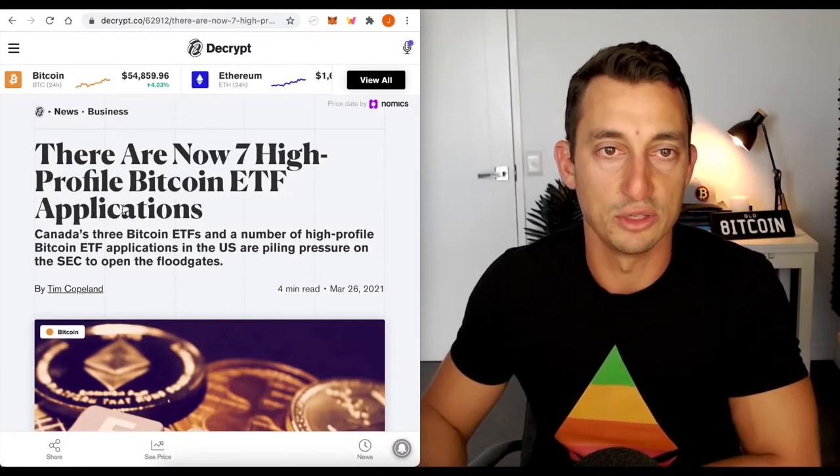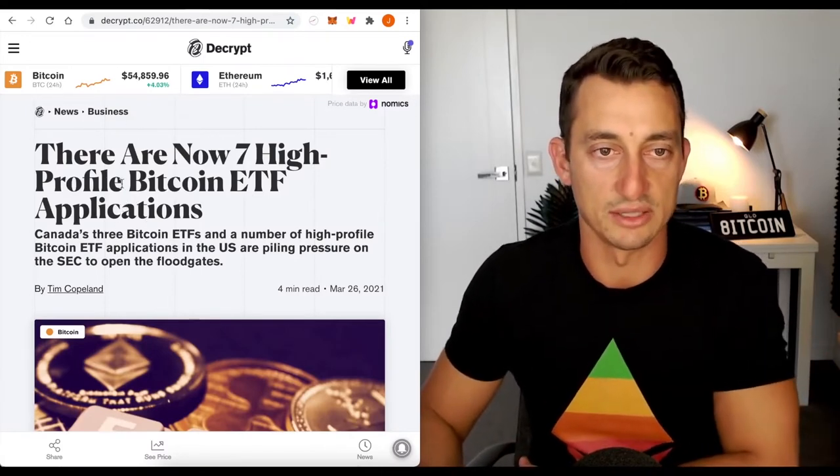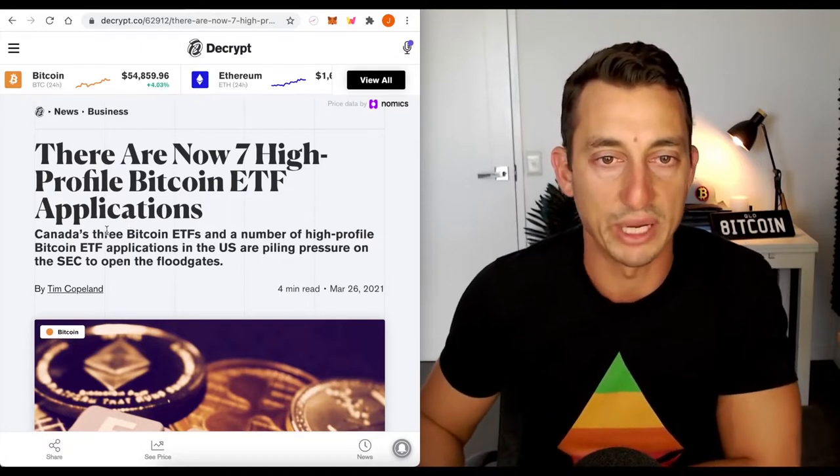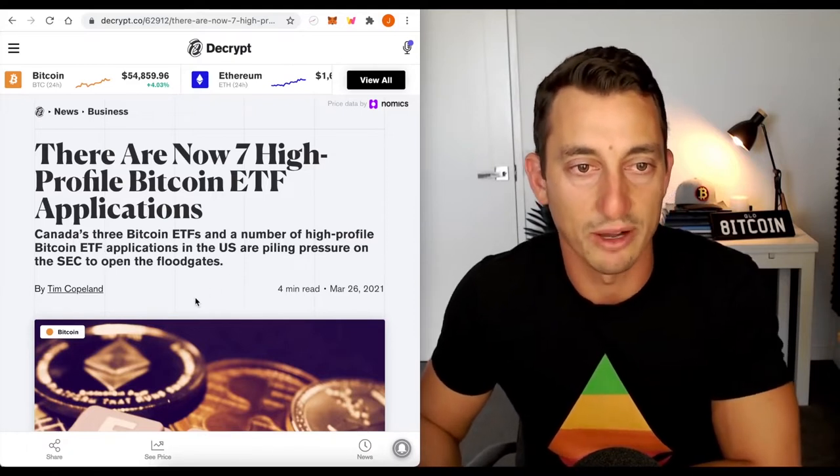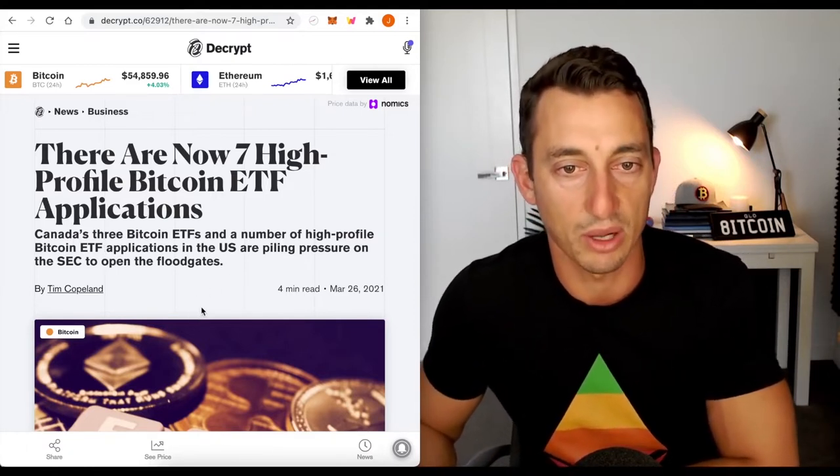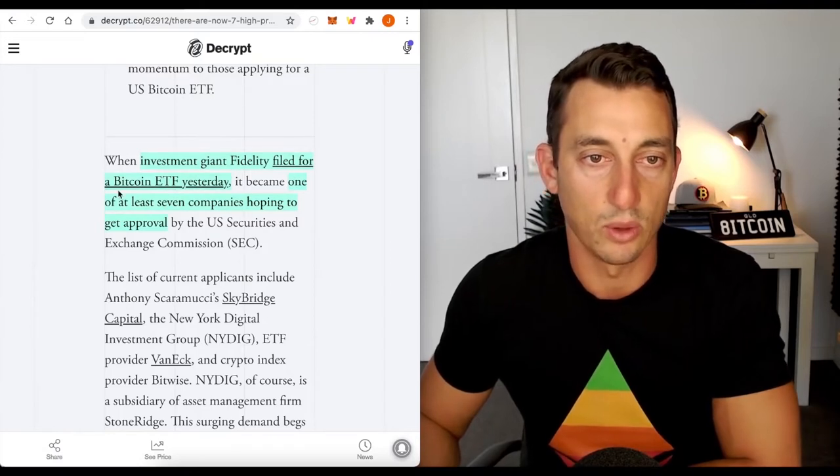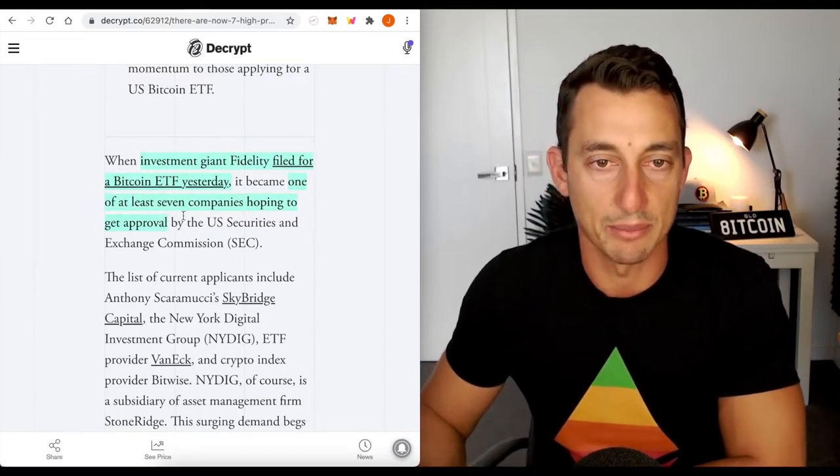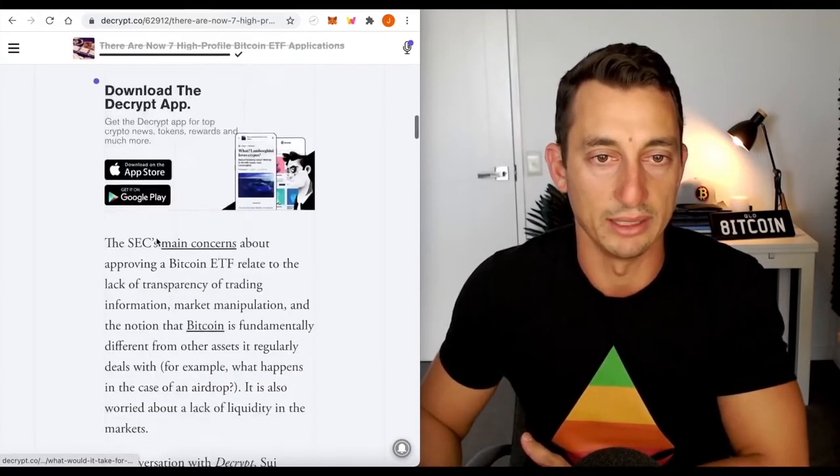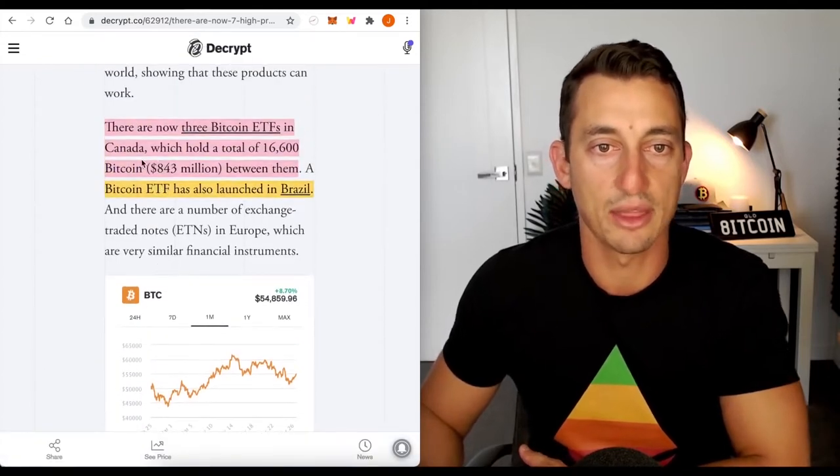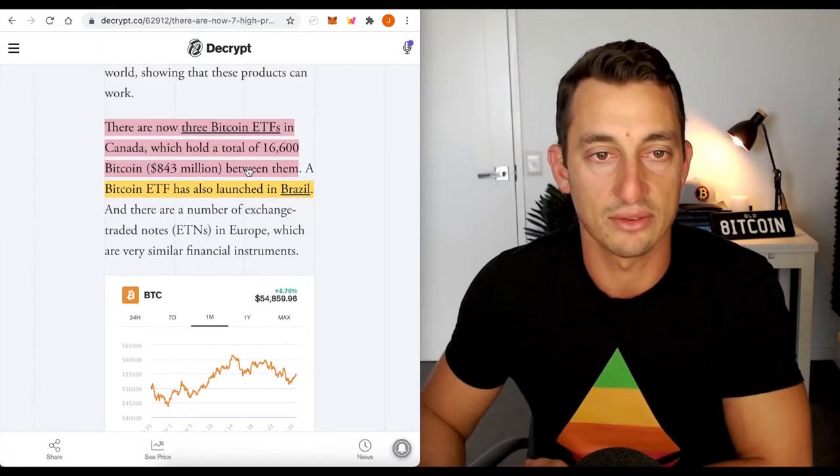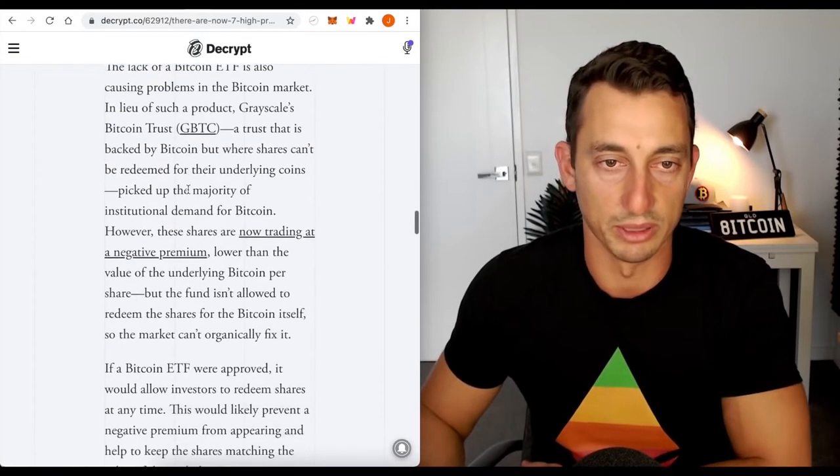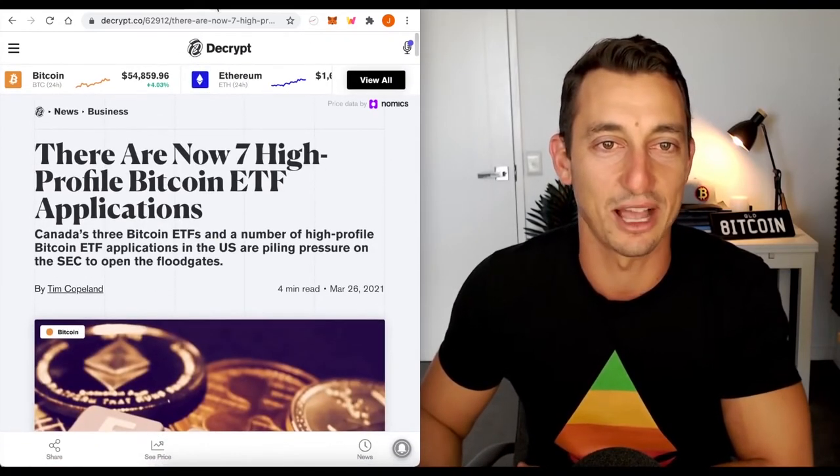Let's move on to some of the news. And I'll look at GeoDB in future videos as well. There are now seven high profile Bitcoin ETF applications. Canada's three Bitcoin ETFs and a number of high profile Bitcoin ETF applications in the US are piling pressure on the SEC to open the floodgates. Investment giant Fidelity filed for a Bitcoin ETF yesterday. There are now three Bitcoin ETFs in Canada which hold a total of 16,600 Bitcoin.